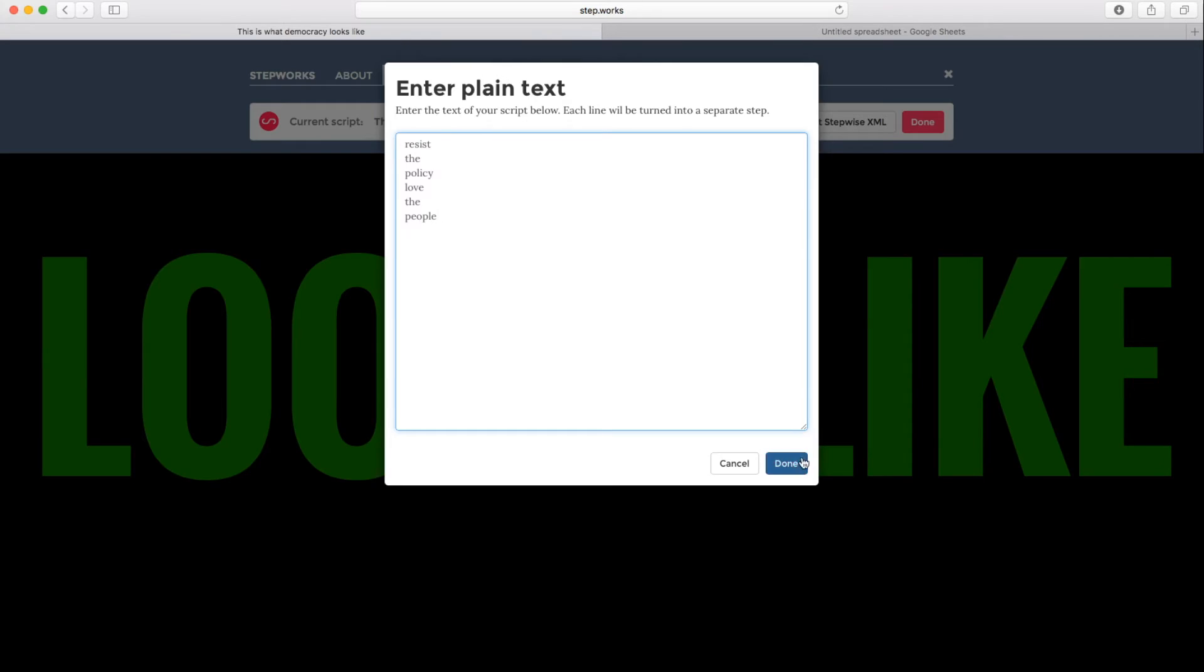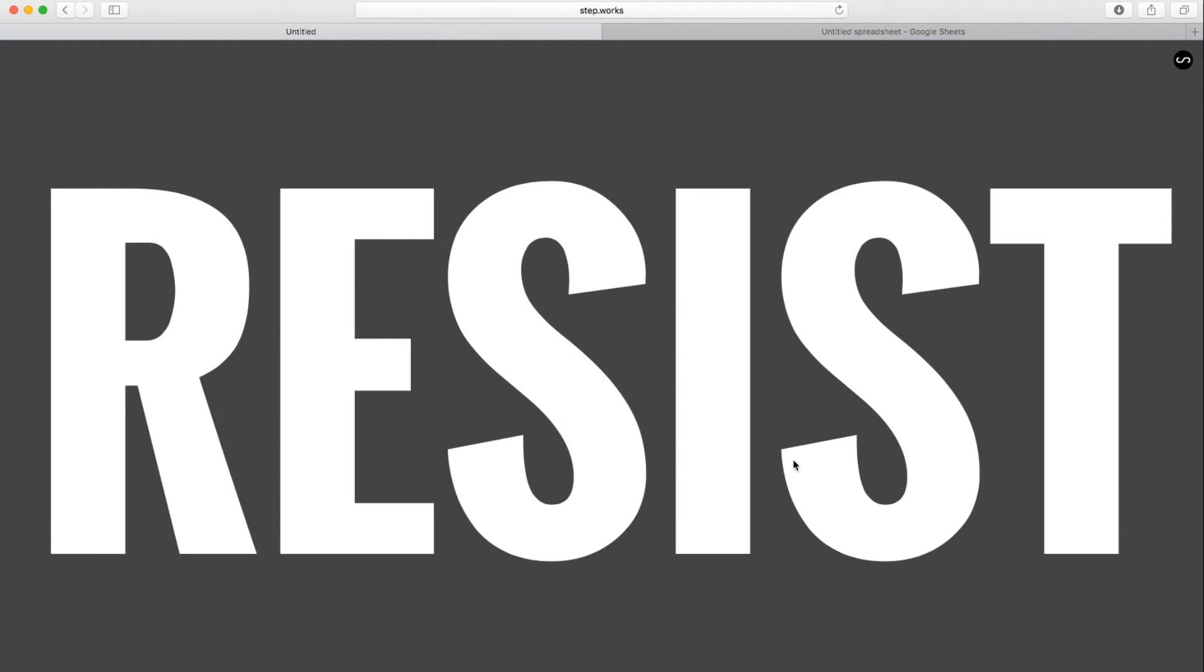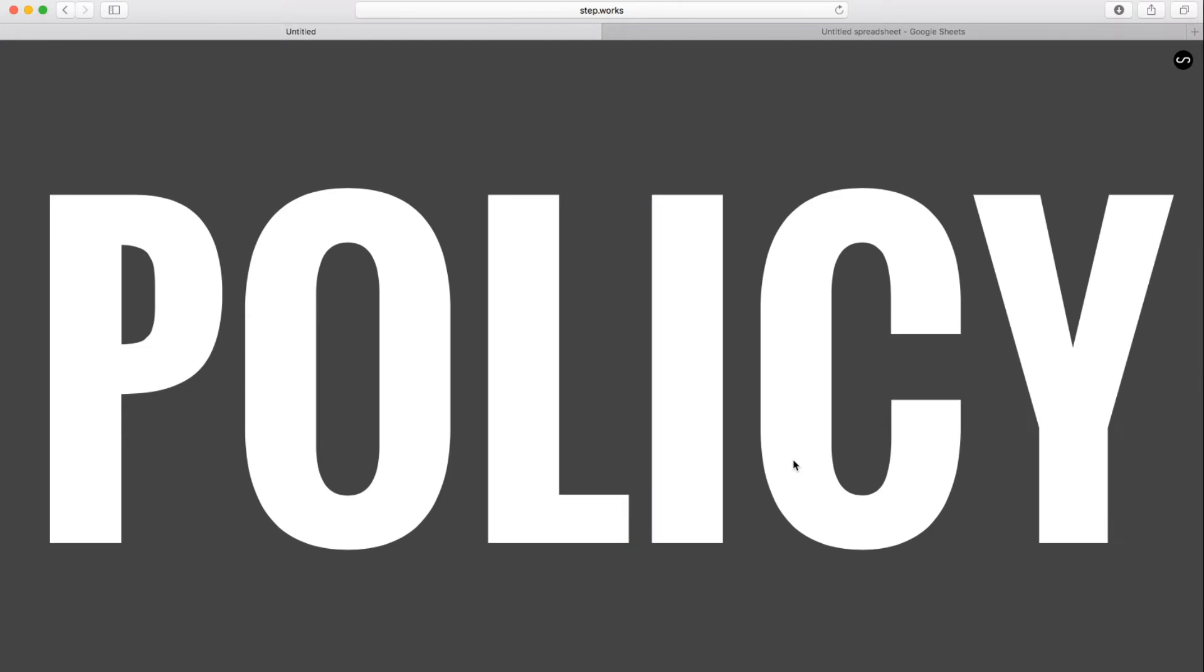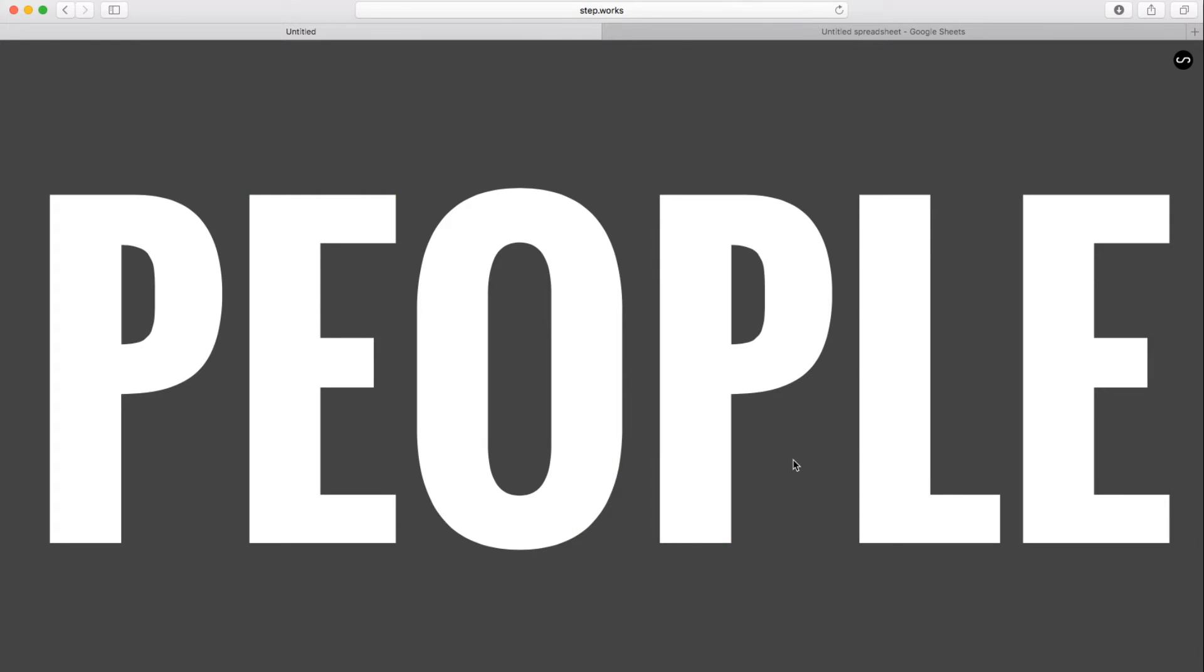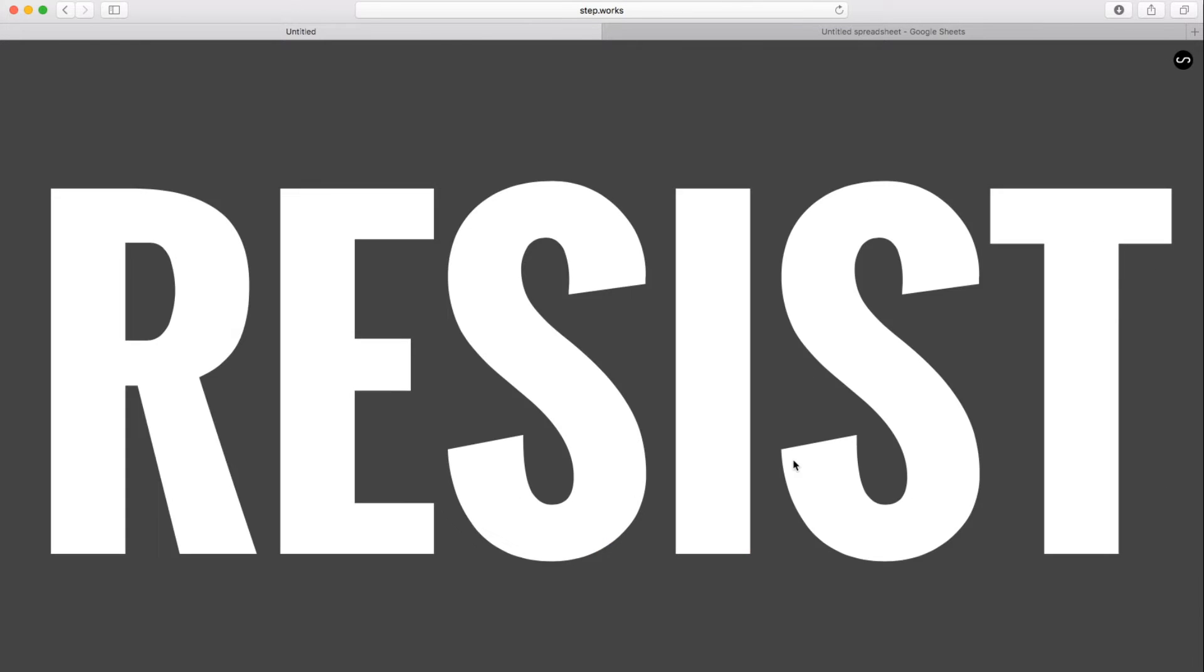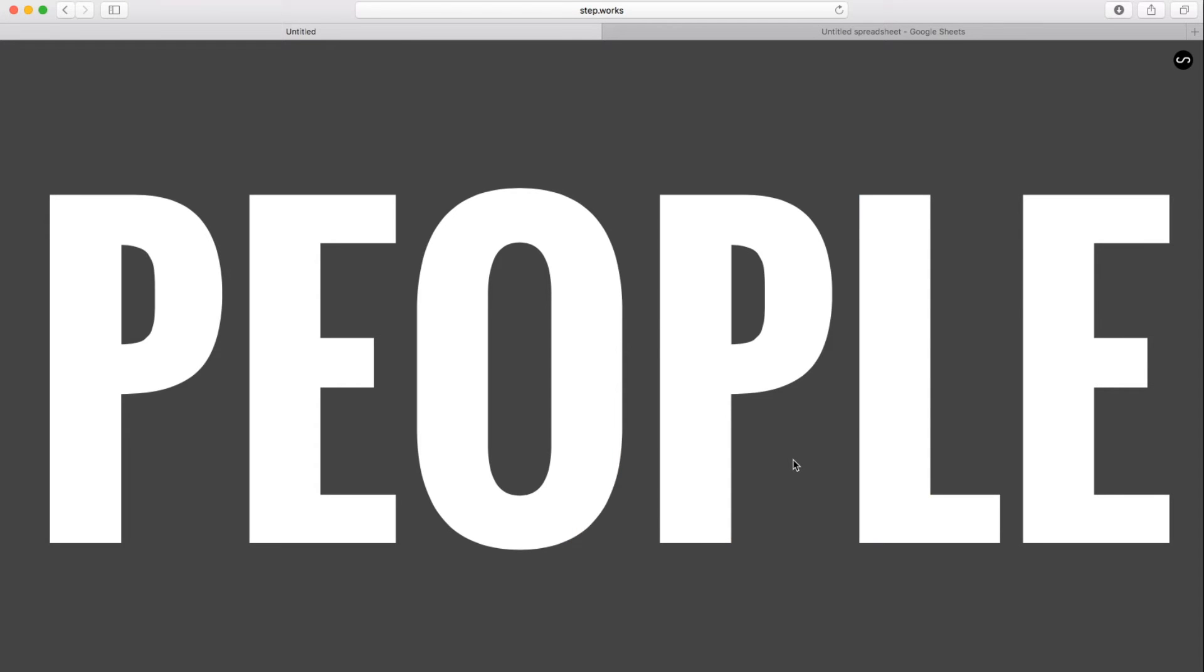So we're going to put in resist the policy love the people. When I hit done, it's going to load that new script in. And here we go. Resist the policy love the people. And it loops.